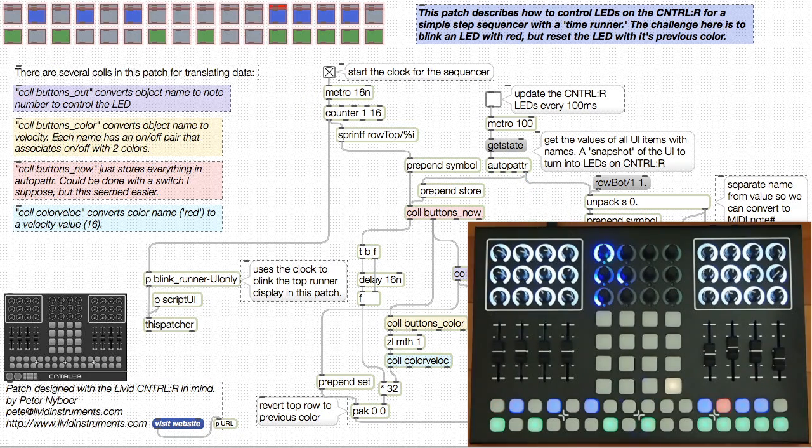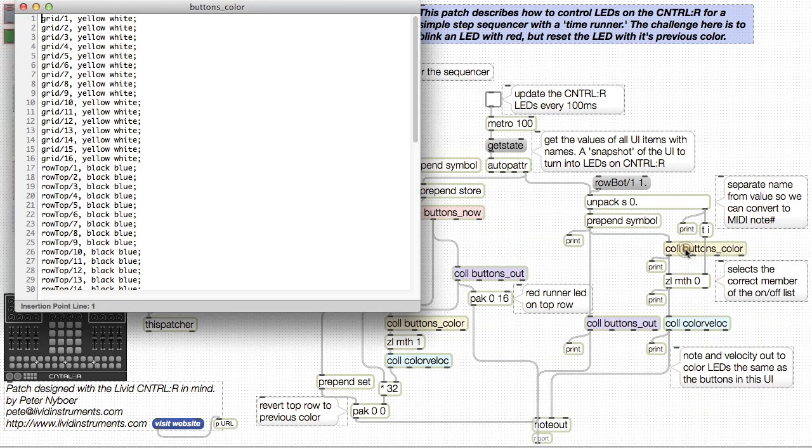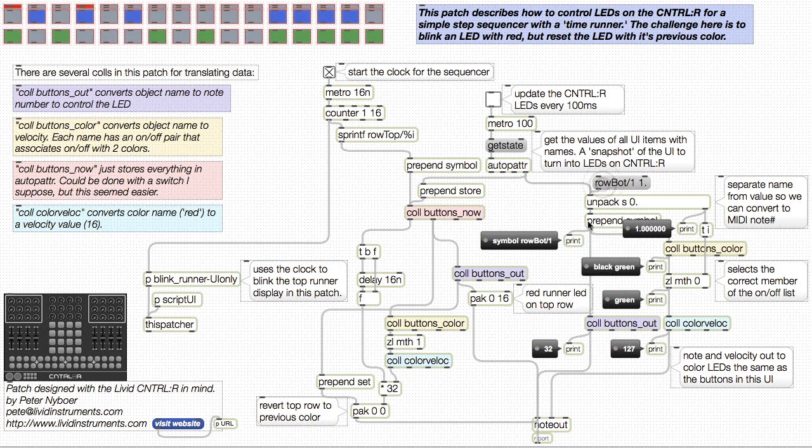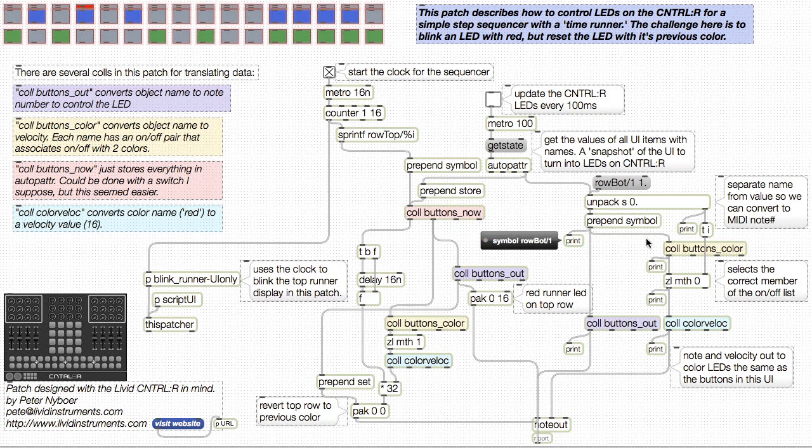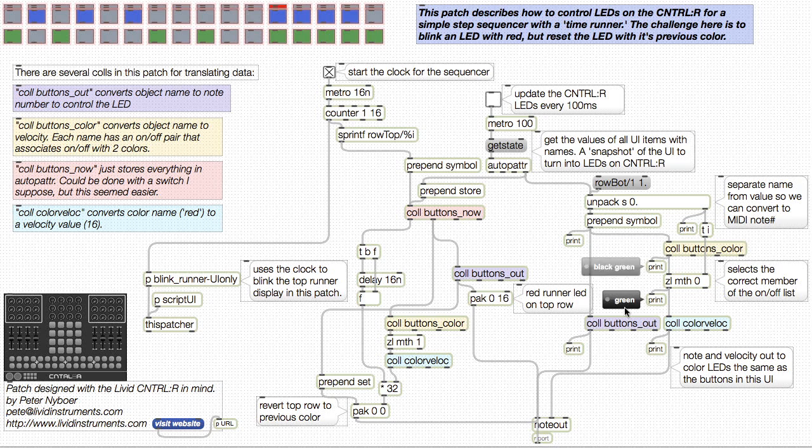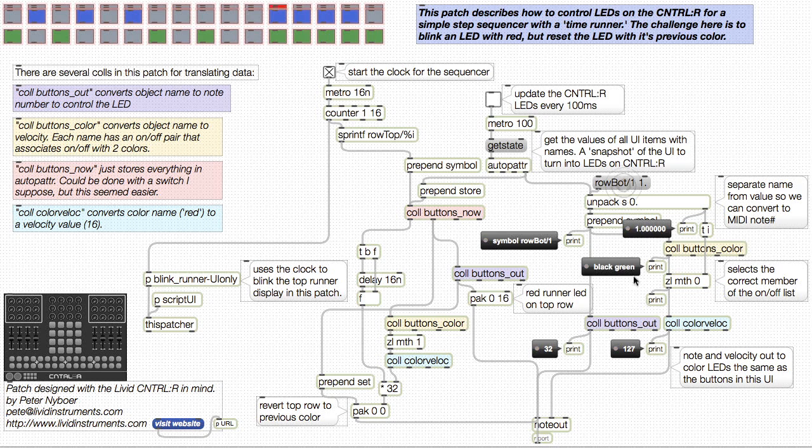Let's see what happens when I send a sample message through this patch. It's broken into name and value, and the color list comes out here. The color for on or off is filtered here, so we get the right state. And finally, we get a note velocity pair that goes out to the Ctrl-R.